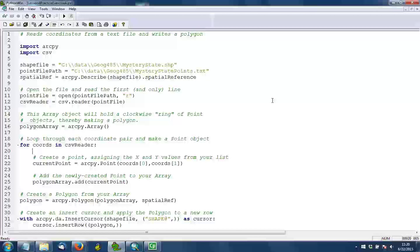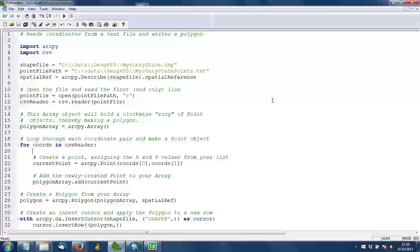Now this pattern of using the describe method and then getting the spatial reference property should be familiar to you from your work in lesson 2. In line 11, we open up that text file that has the points. So the first parameter of the open method is pointfilepath, which we created in line 7. And then the second parameter is R in quotes, and that means we're opening it in read mode. We're just going to read this file. We're not going to write anything into it. And in line 12, we then pass that file in to the CSV reader constructor so that we can create this CSV reader object that will allow us to iterate through all the rows in the file in an easy fashion.